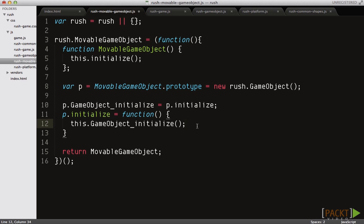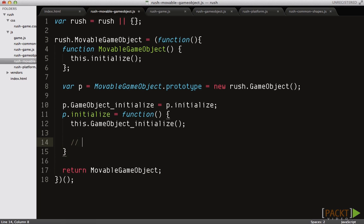We'll use the same approach to inheritance that creates a new game object instance with the prototype property and executes the super initialize method. Let's put the moveable code here later when we handle the moving logic.